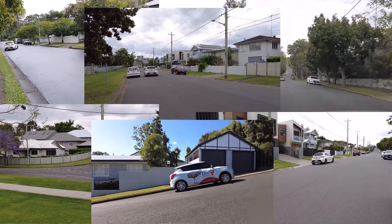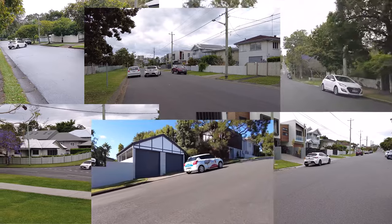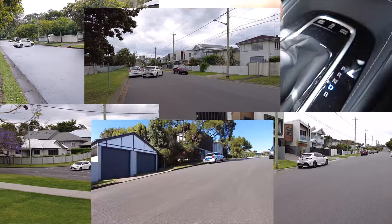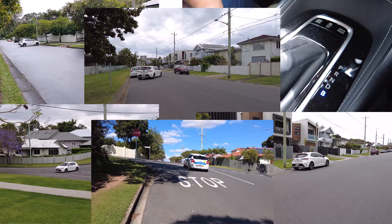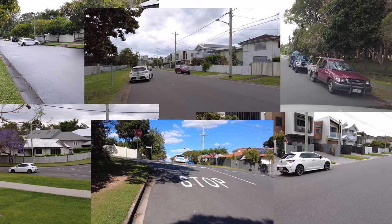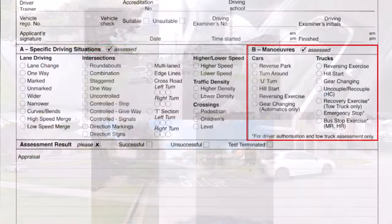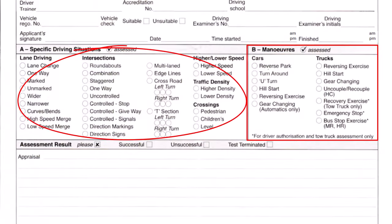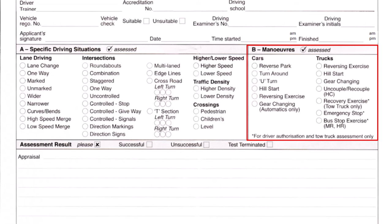Two important points about maneuvers: first, you will do two maneuvers and one of them will definitely have a reversing component. Second, if you live in a remote or small area where examiners cannot take you to at least 20 traffic situations, they compensate by asking you to do all the maneuvers. If there are no hills in your area, they will still ask you to demonstrate a hill start on a flat road, just to check that you know how to use your handbrake or full parking brake.